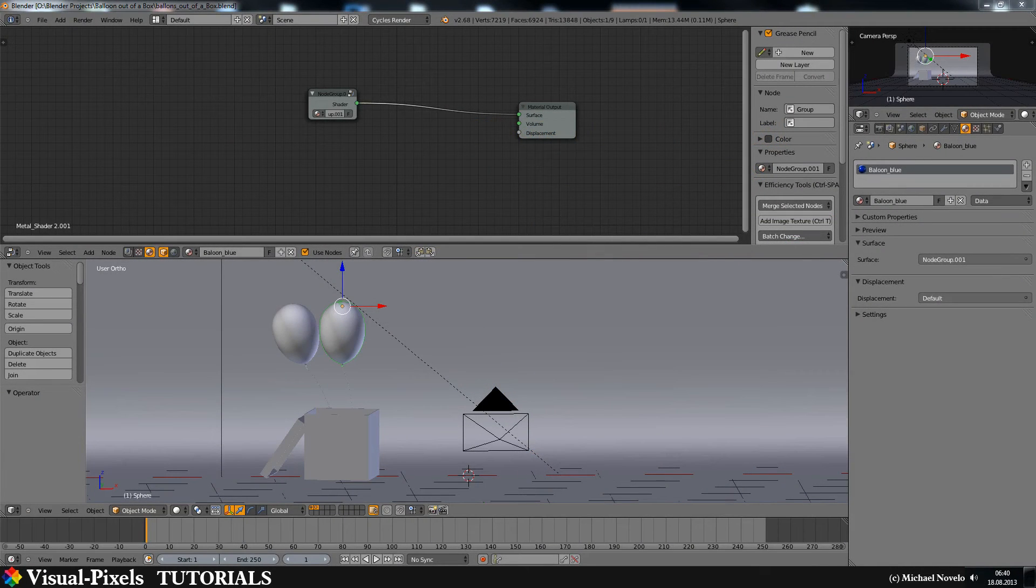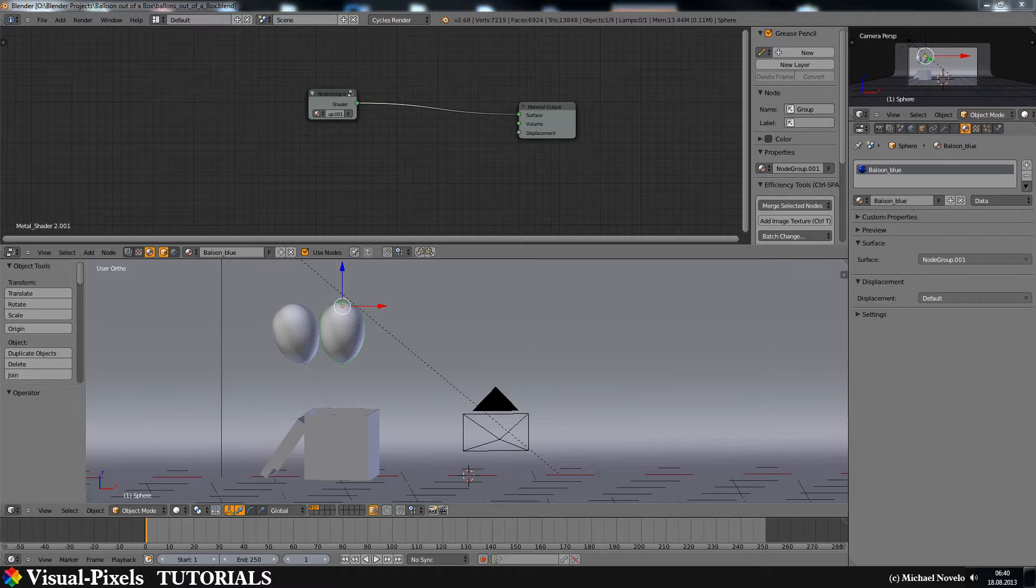Hi, my name is Michael Novello and in this video, this is not a tutorial, it's just a quick tip about the node system in the materials.